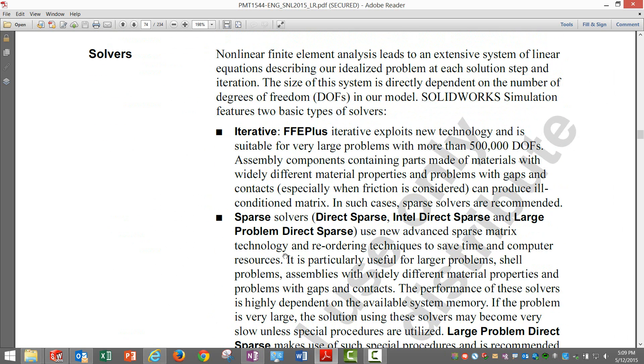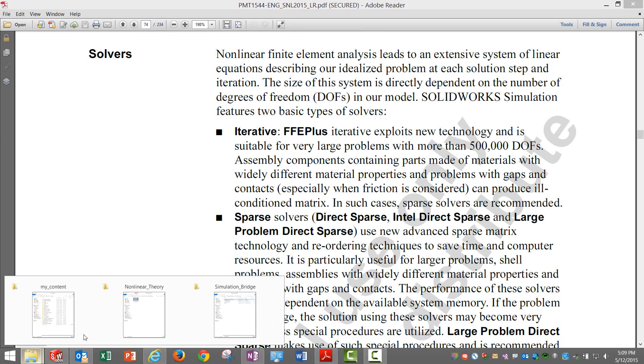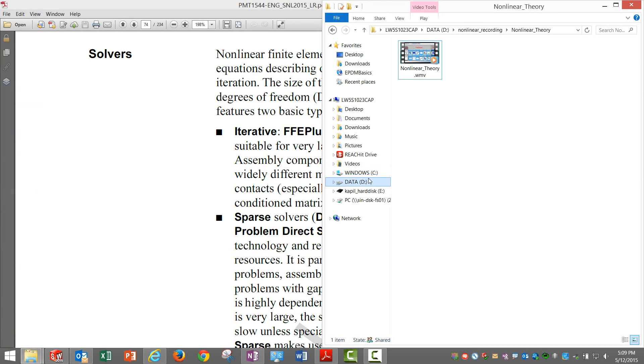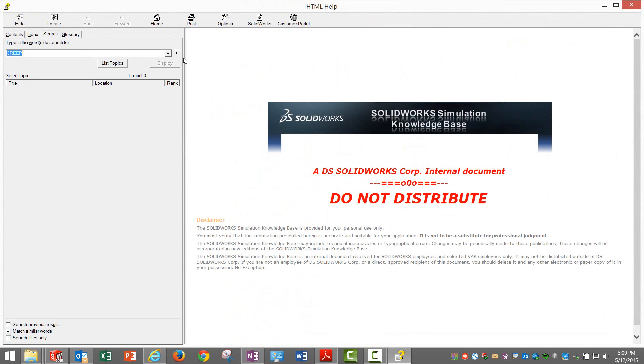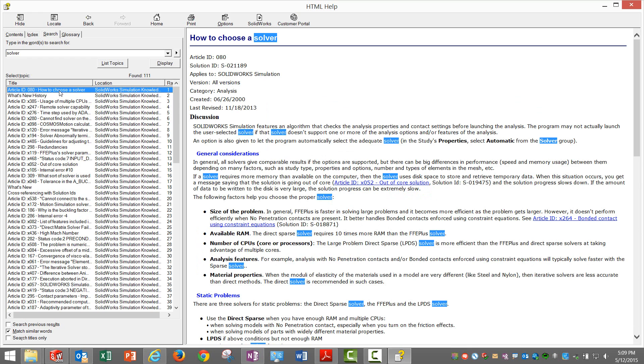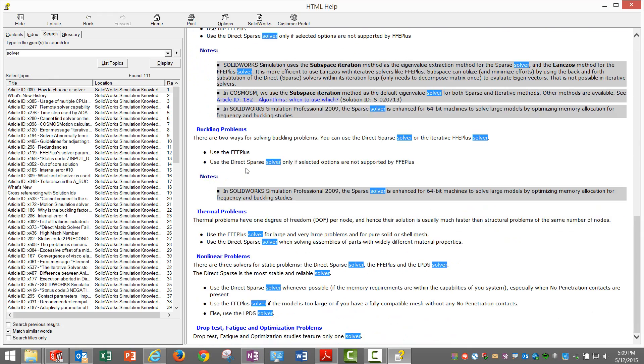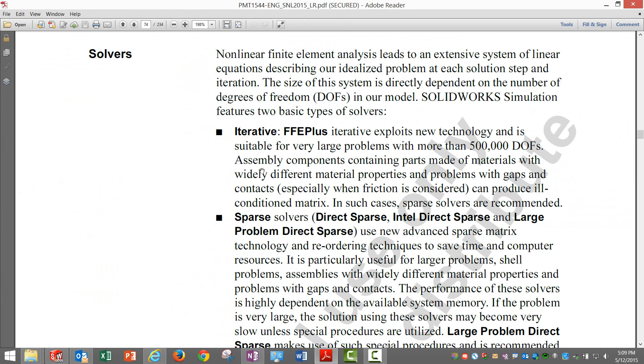I would suggest just the way I mentioned in the previous chapter that we check out this knowledge base. Go to the knowledge base and check out for solvers. There are huge number of articles, especially this one: how to choose a solver. You can take down this solution ID and that tells you in more detail on the relevance of different solvers.